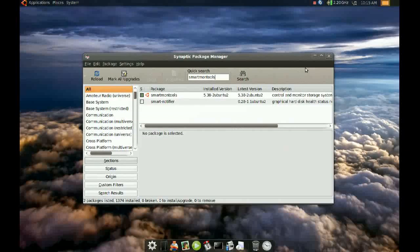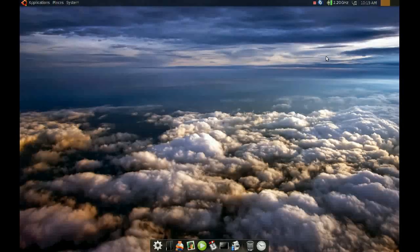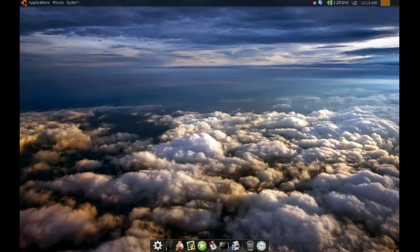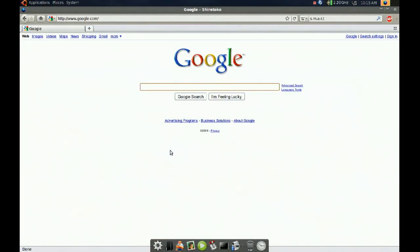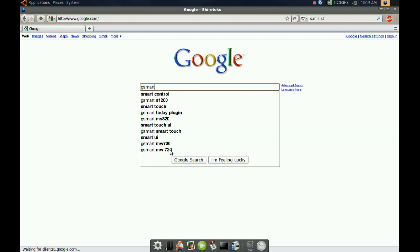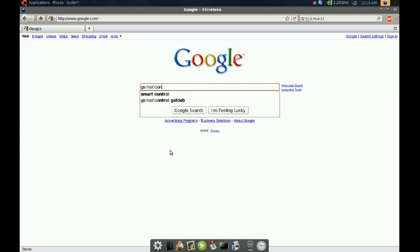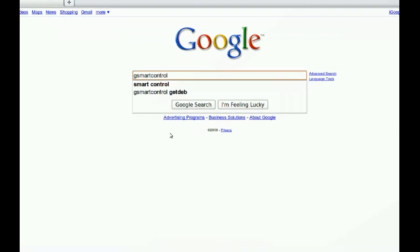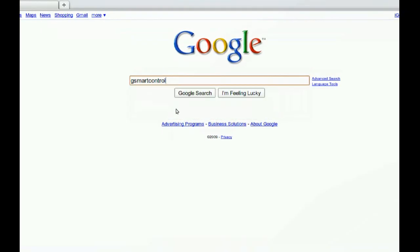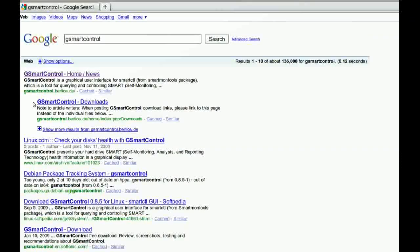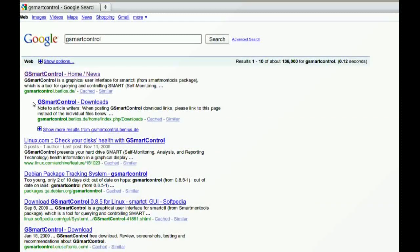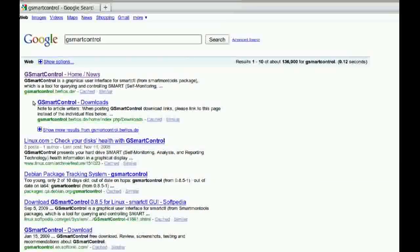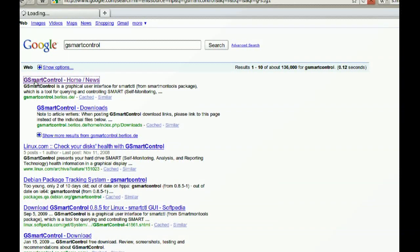Once you do that, you will have to go to Google and search for G-Smart Control. Okay, so the first result we are going to get is this website right here, G-Smart Control.